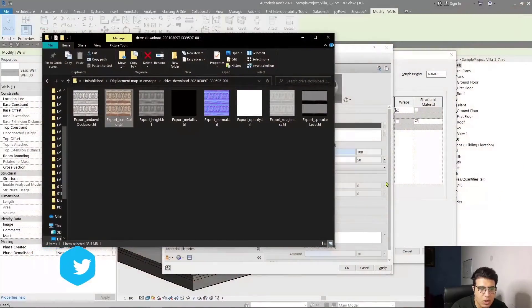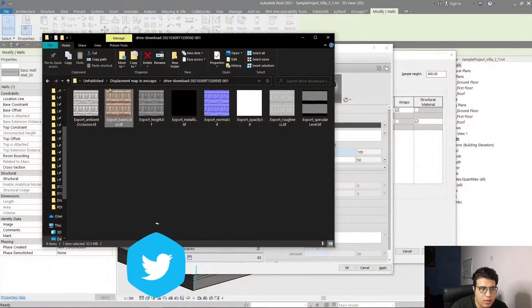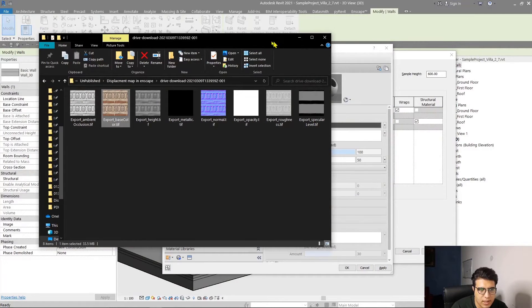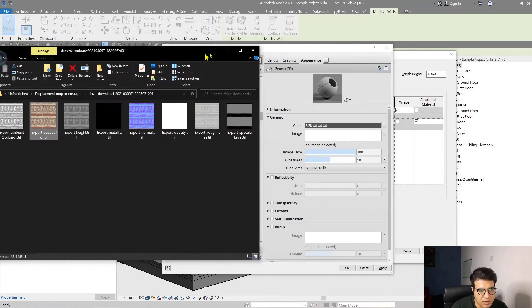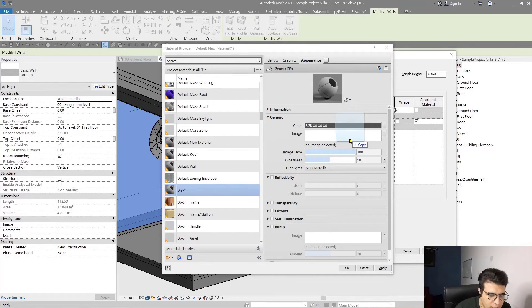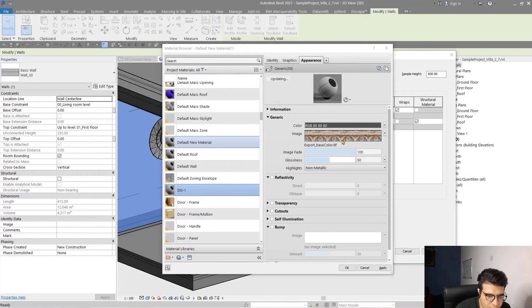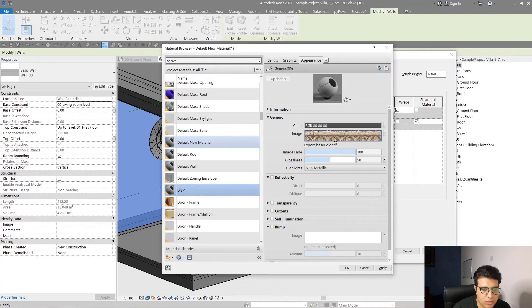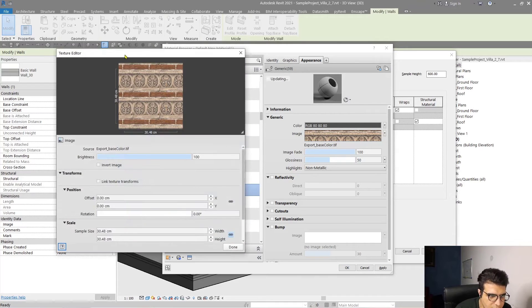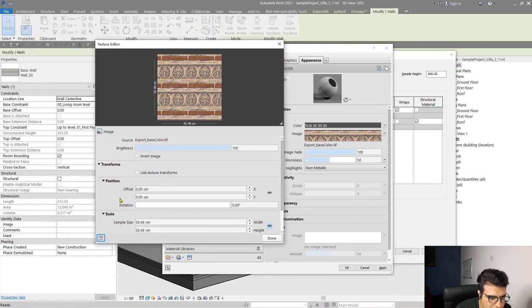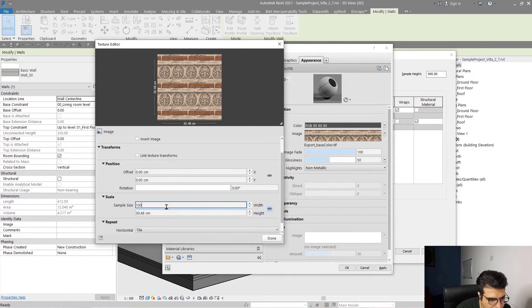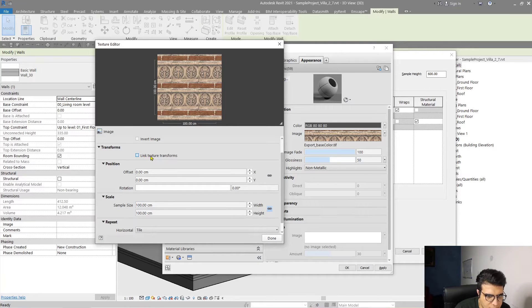I'll assign the color map or diffuse map to here. Go to the parameters and let me make it a little bit bigger, maybe 100. Also check this box.